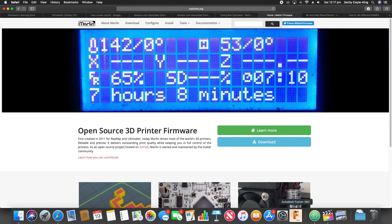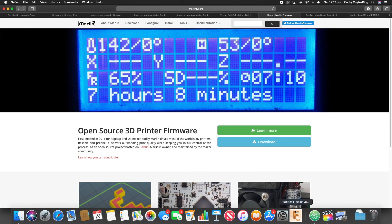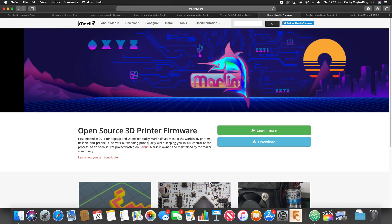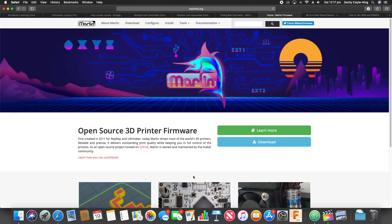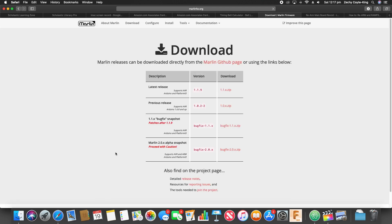So the best place to start is obviously the Marlin firmware page. The first thing I did was to download the latest Marlin 2.0, which is for 32-bit, this alpha version BugFix 2.0.